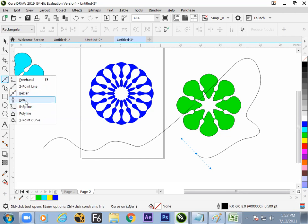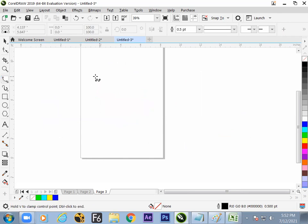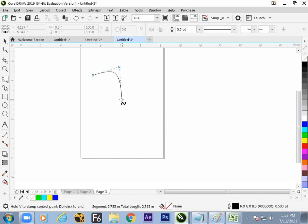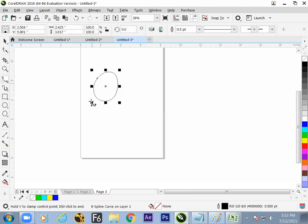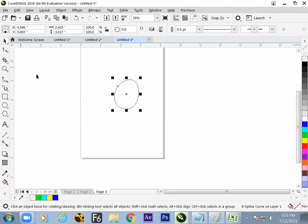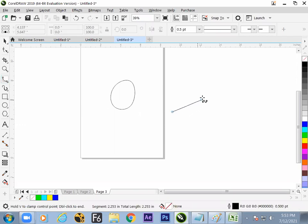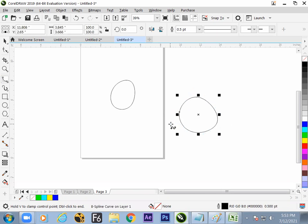Pen and Bezier are mostly the same, but B-Spline is a little different. B-Spline is also a format to draw a line, but it takes a three-point average to make a curve — one point, two points, three points — so it always makes the curve very smooth. All surfaces turn into curves automatically.